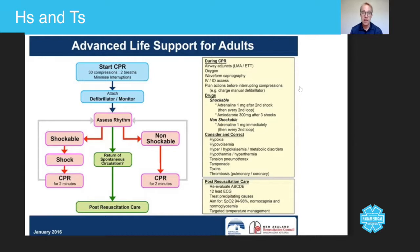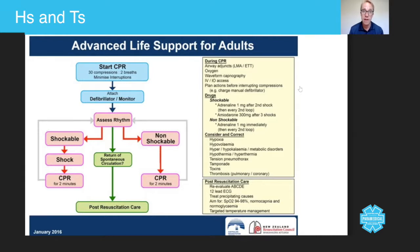Then once you've done that, you move down to hypovolemia. You look for catastrophic hemorrhage and address that first. You consider that there might be internal hemorrhage, but there's not too much that you can do about that.